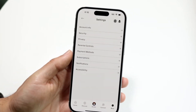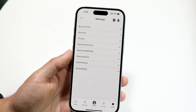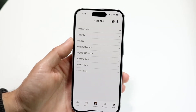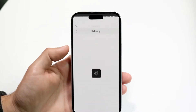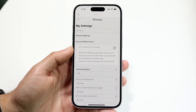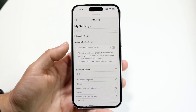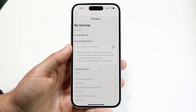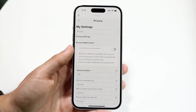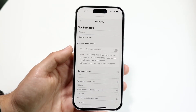Tap into Settings and you'll come right into that page. Then you want to go and click on Privacy. When you tap on Privacy, the next page will come up where you can change all your settings within your phone or your Roblox account.